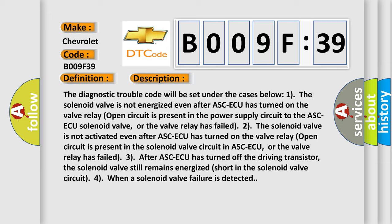The diagnostic trouble code will be set under the cases below: The solenoid valve is not energized even after ASCAQ has turned on. The valve relay open circuit is present in the power supply circuit to the ASCAQ solenoid valve, or the valve relay has failed.